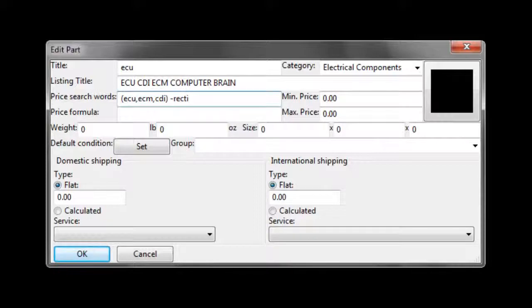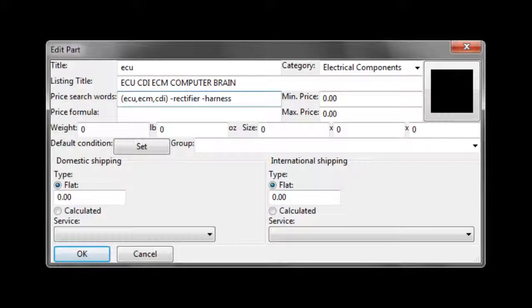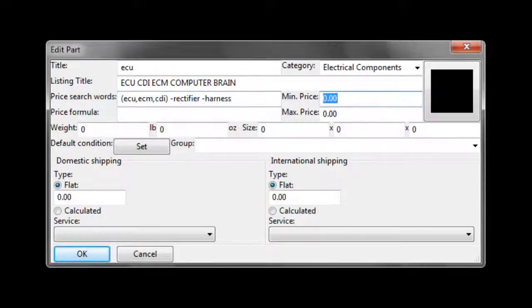In this case, we're going to search for ECU or a CDI or an ECM, but we don't want to find any rectifiers or ECU harnesses.